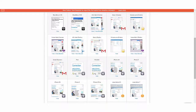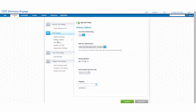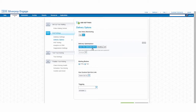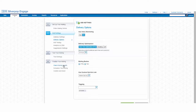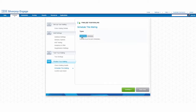When sending this email, I want to ensure that it gets delivered at the time that the individual recipient is most likely to open. I'll choose Send Time Optimization for this send. I can also choose to do a mailing health check directly from within Engage to alert me to any potential spam issues with the mailing.